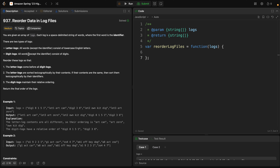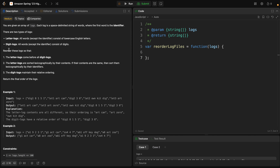Hey YouTube, welcome back. Problem number 937: Reorder Data in Log Files. You are given an array of logs. Each log is a space-delimited string of words where the first word is the identifier. There are two types of logs: letter logs, where all words except the identifier consist of lowercase English letters, and digit logs, where all words except the identifier consist of digits. Reorder these logs so that letter logs come before digit logs. Letter logs are sorted lexicographically by their content; if content is the same, sort by identifier.